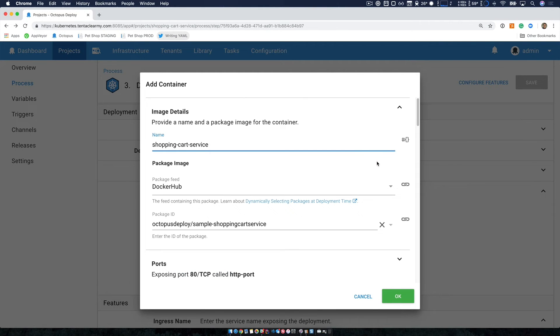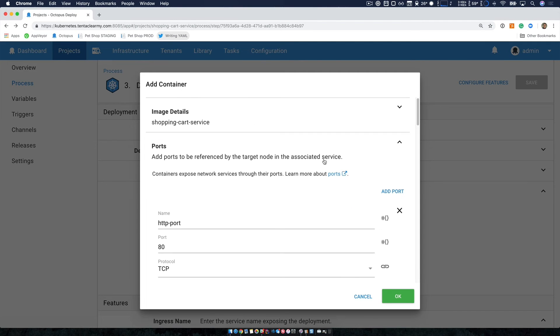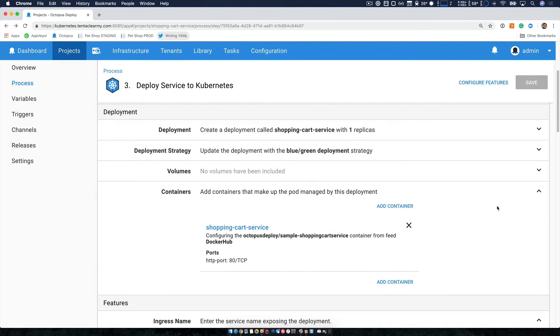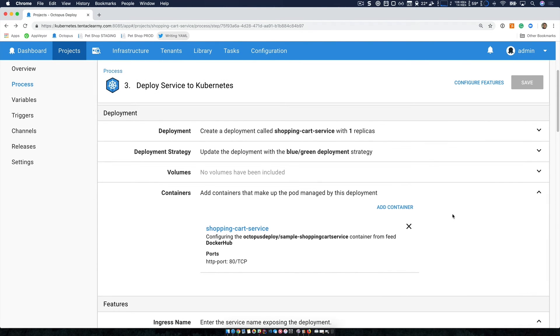So my container is purely just a package or an image on Docker Hub. This is the port that will be running within the container. And then later on, I configure a service which exposes it to the public and we'll see that shortly. And that's pretty much it for my container.